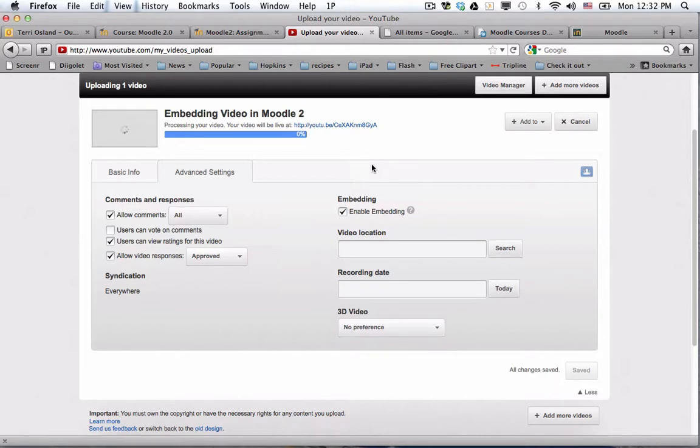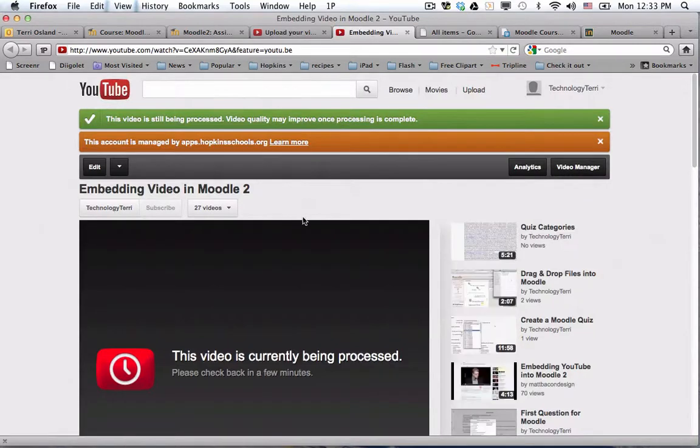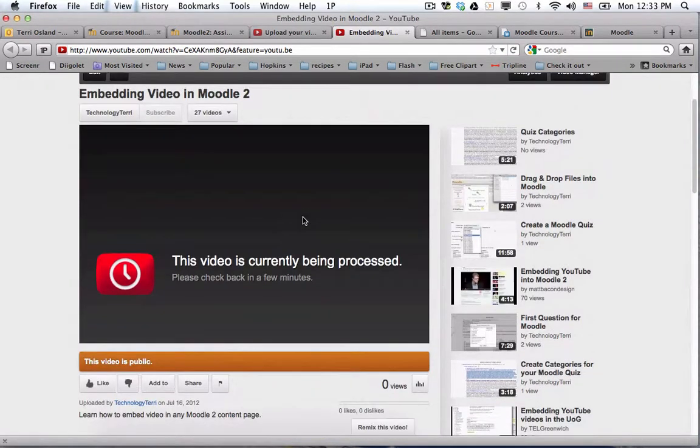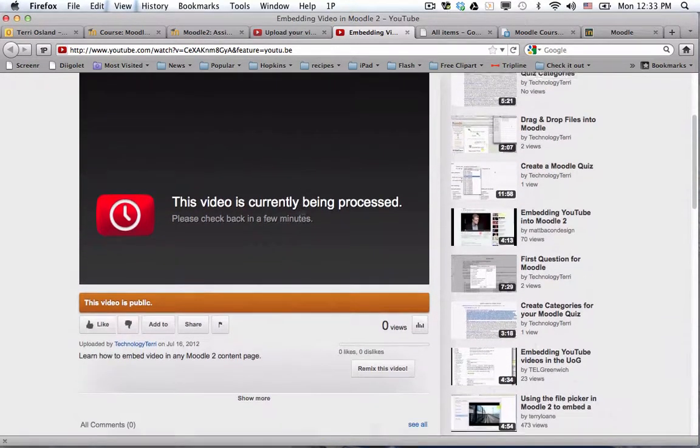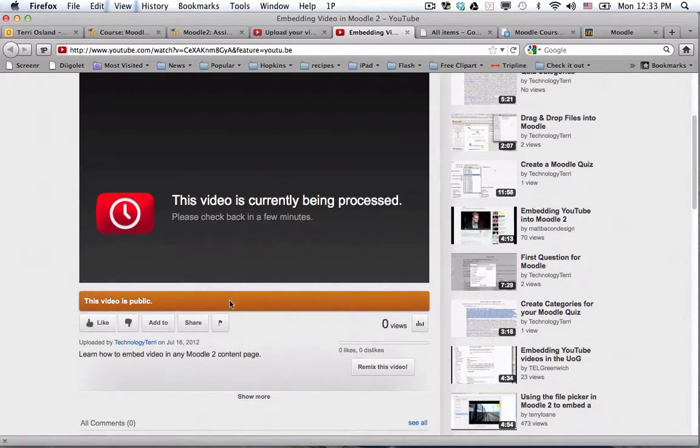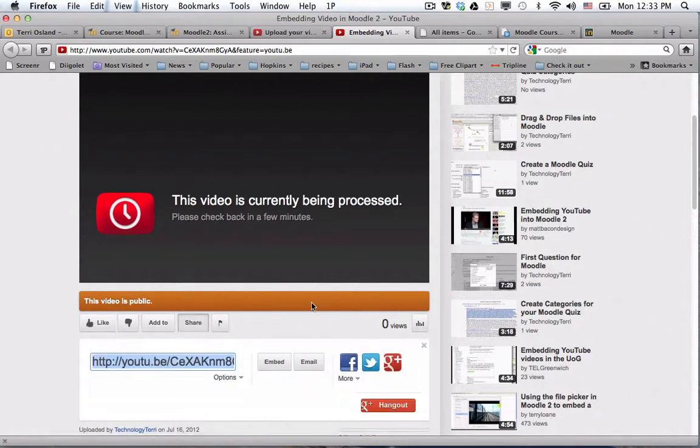Well, lo and behold, while we were waiting the video ended up processing, and there's actually the link to it right here which opens in a new tab. It takes a while for it actually to show up on the page, but again, to get into the embed code I just simply click on the share button.